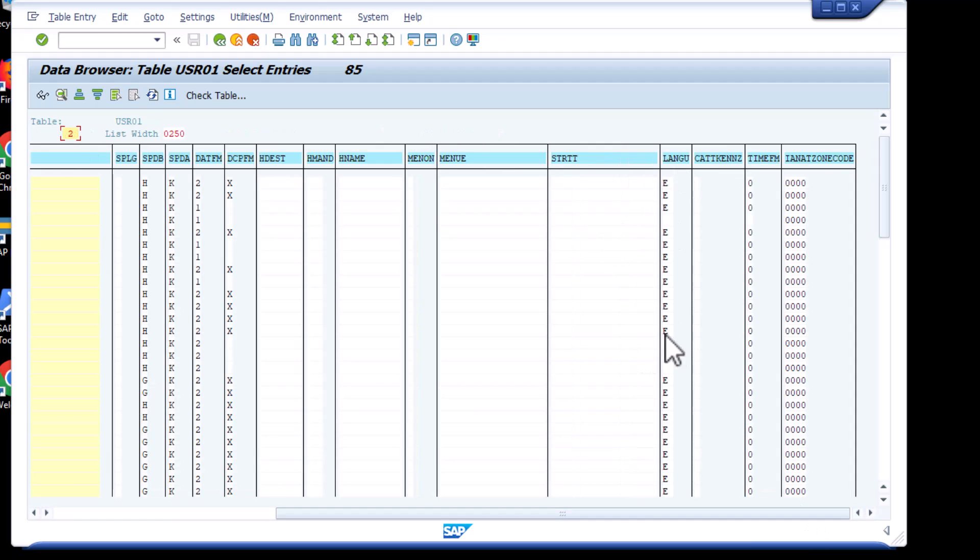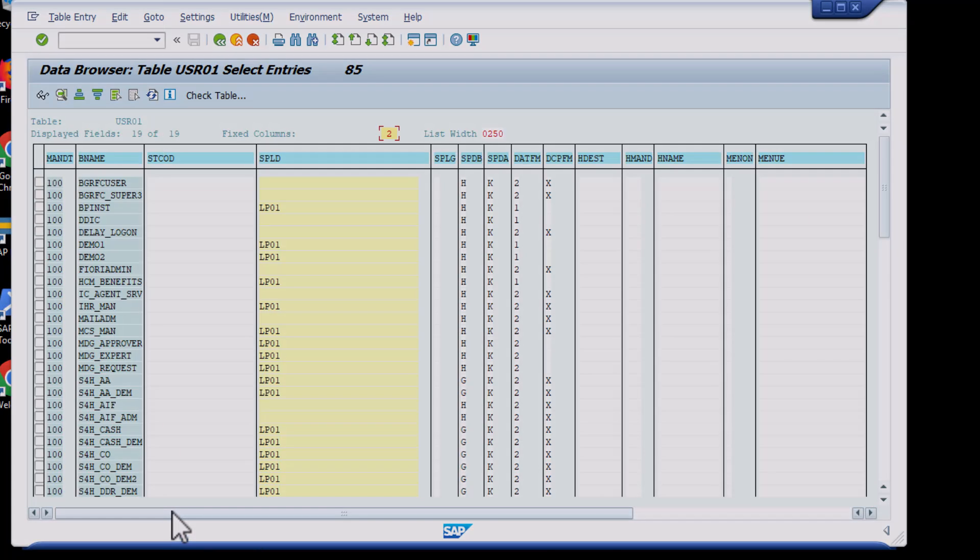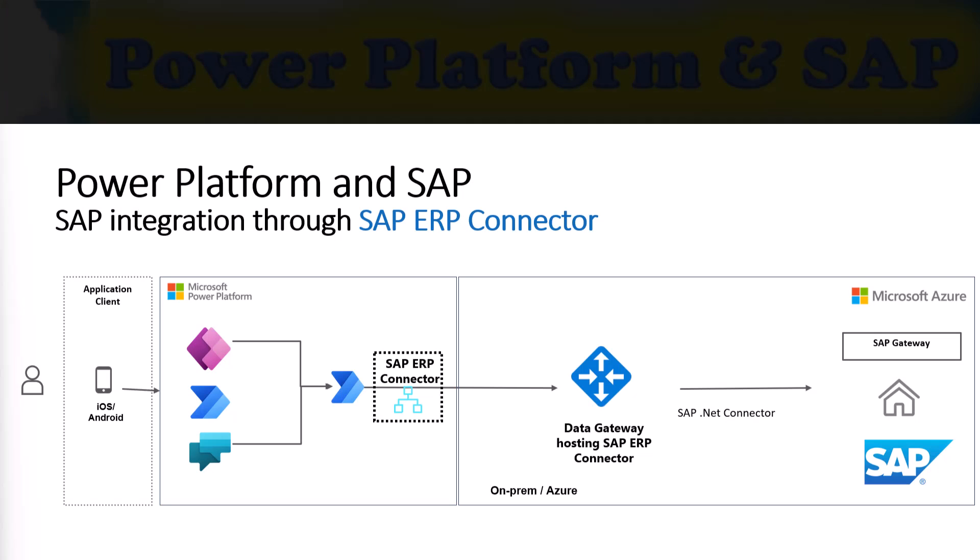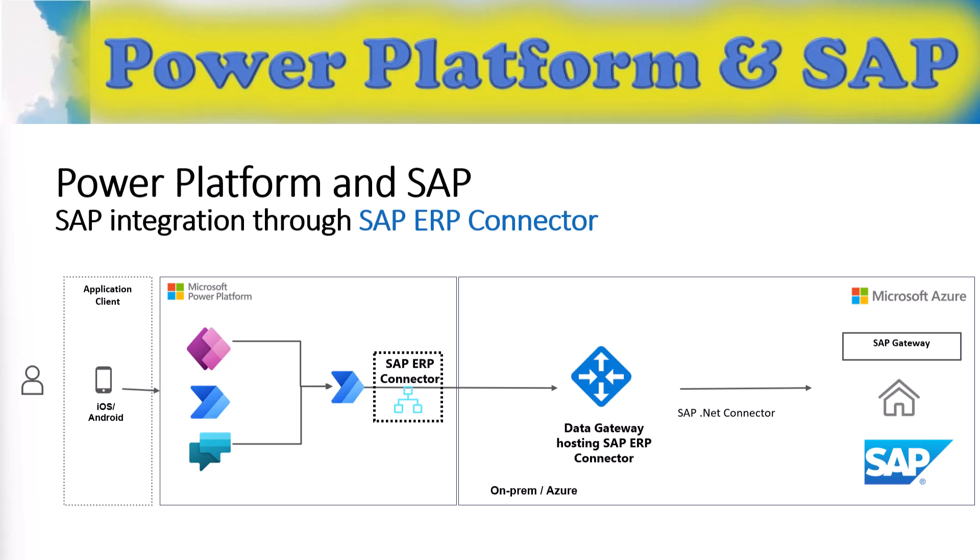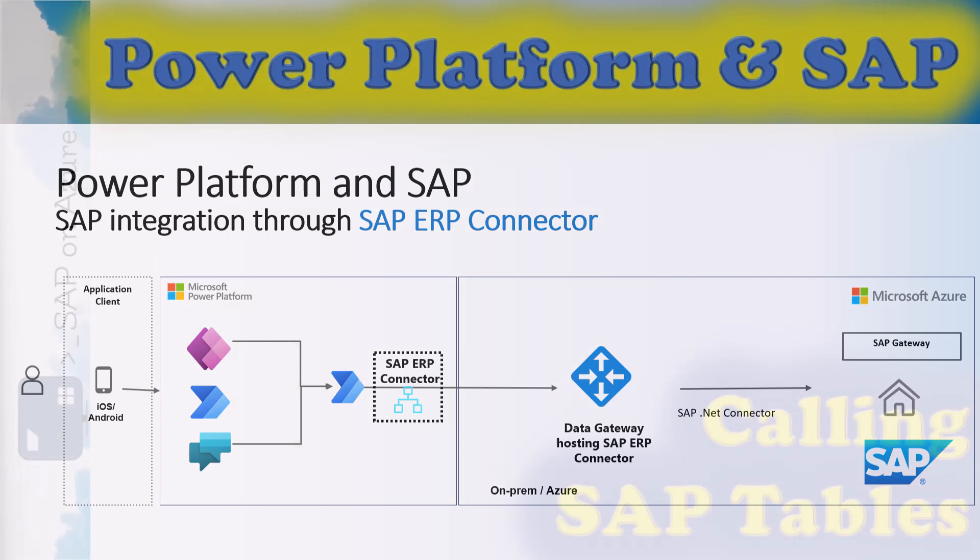And back here, the logon languages. So I hope this quick video showed you how easy it is to connect from your power platform to the SAP system, fetch some tables in your SAP system, and leverage this data in your Power Automate flow. Thank you very much for watching.